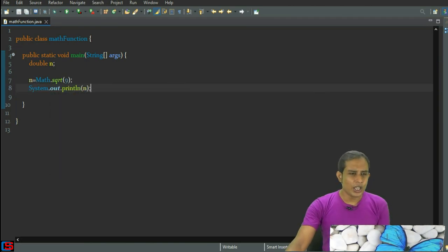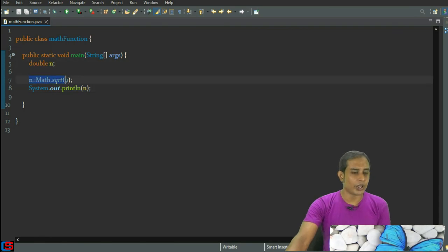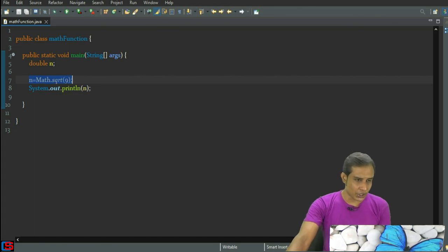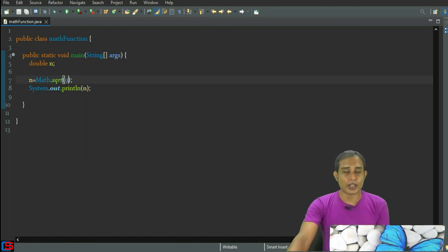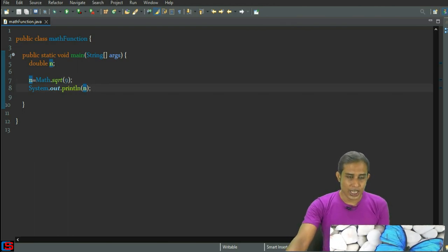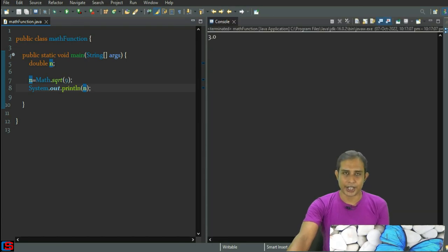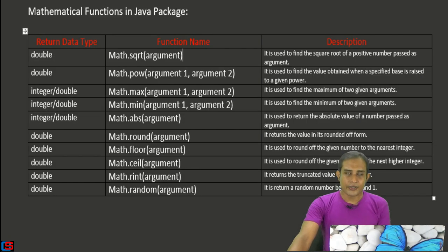You can see I've declared a variable n, and I'm implementing math.sqrt with 9 as the argument, which is a numeric value. The square root of 9 is 3, which is stored in variable n and printed. The output is 3.0. So using math.sqrt we can get the square root of a numeric value.